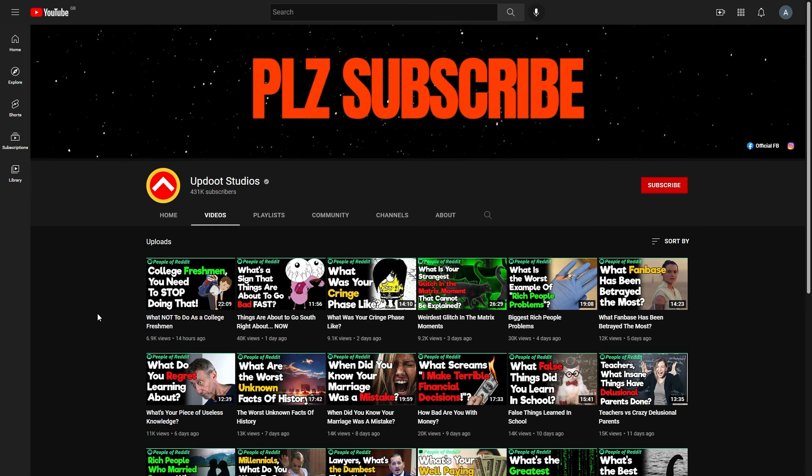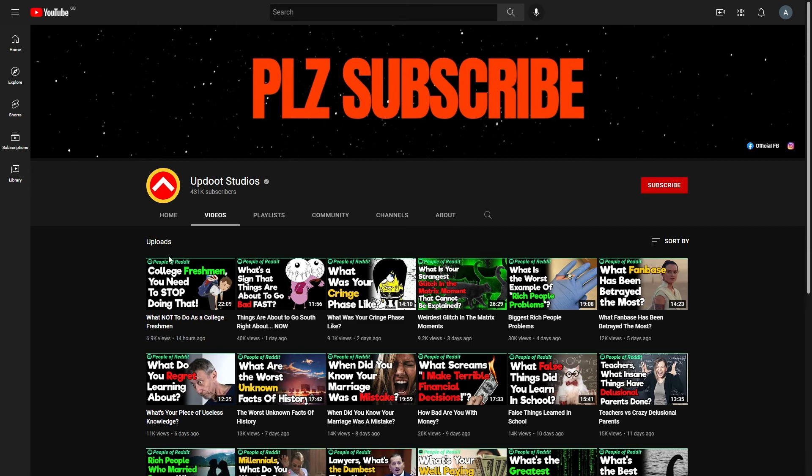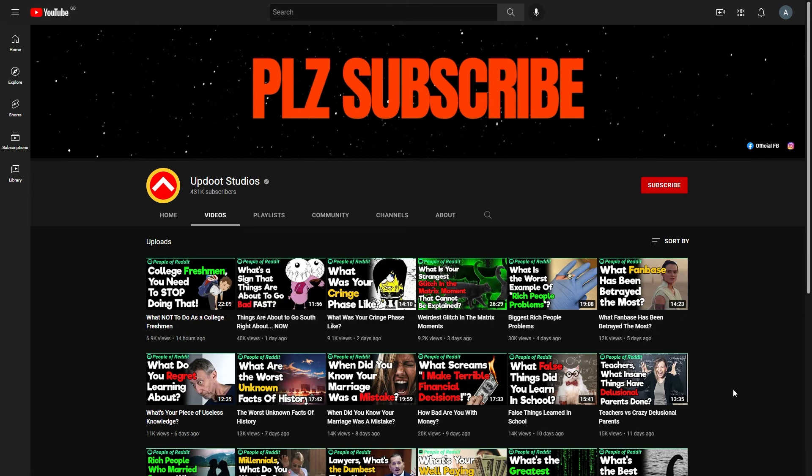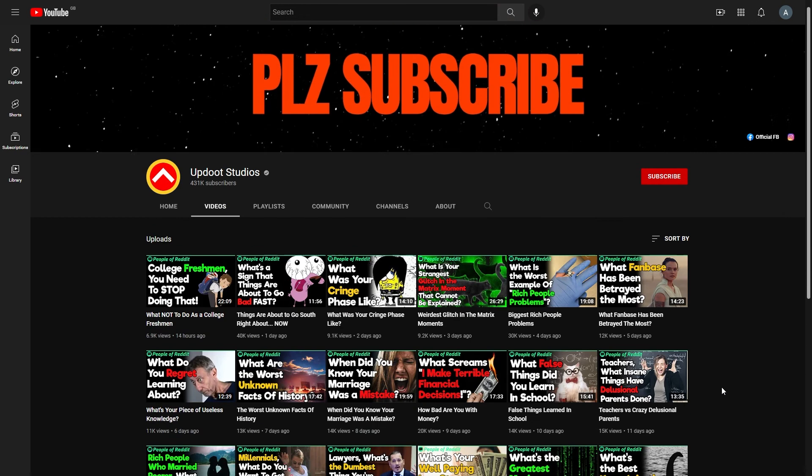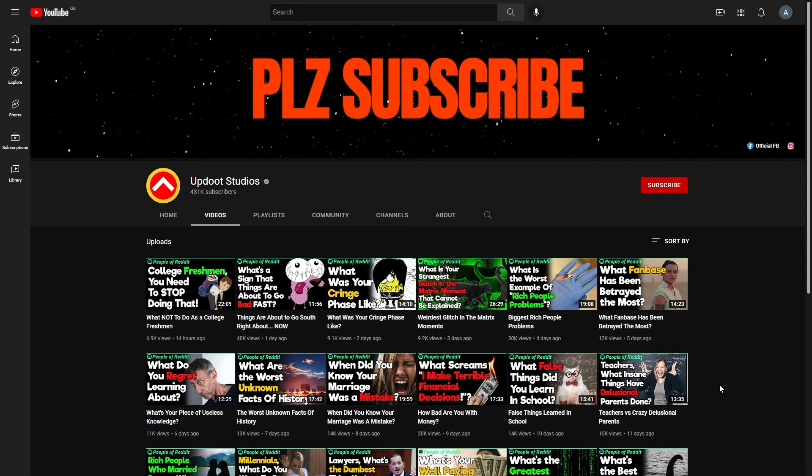So let's have a look at another channel doing a similar thing. So this one is Up.Studios. Their thumbnails are also quite similar. And as you can see, they are on the People of Reddit subreddit. That's where it looks like all of their videos are from.